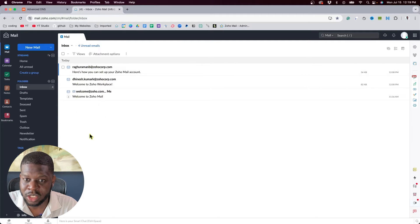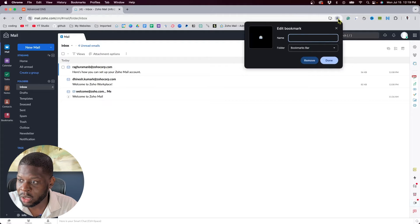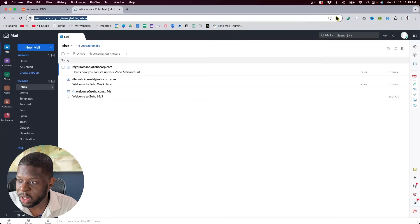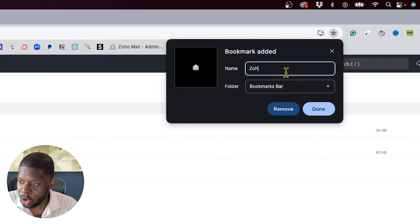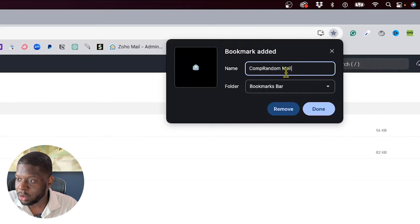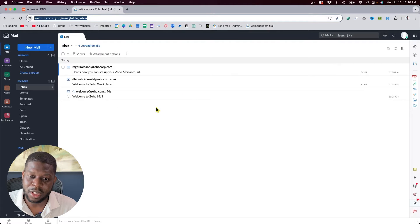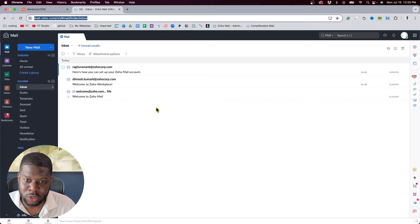Now that I'm in mail.zoho.com, I'm going to bookmark this page. I'll name it 'Zoho Mail' or you can call it your business name — for me it'll be 'Comp Random Mail.' Save it, because you definitely want to save this page. You're going to be here 98% of the time — this is where you'll actually send and receive emails.